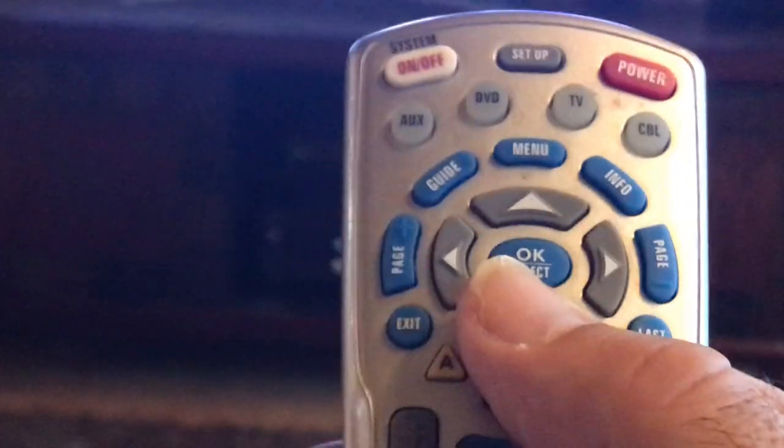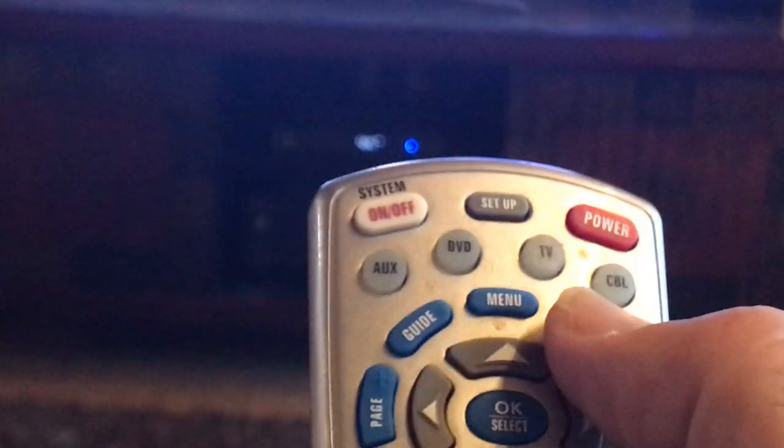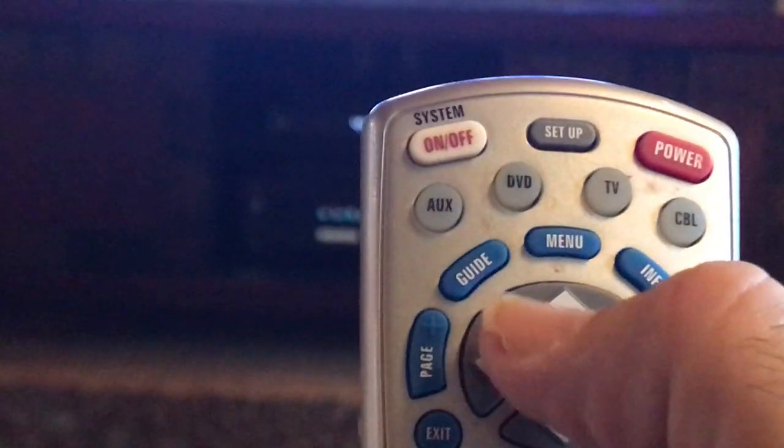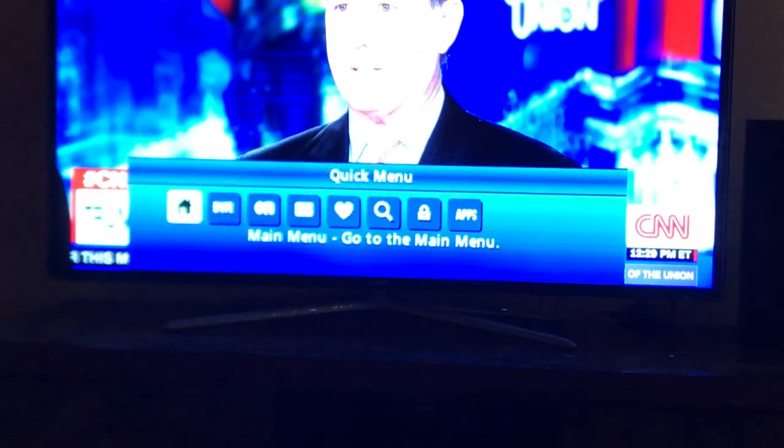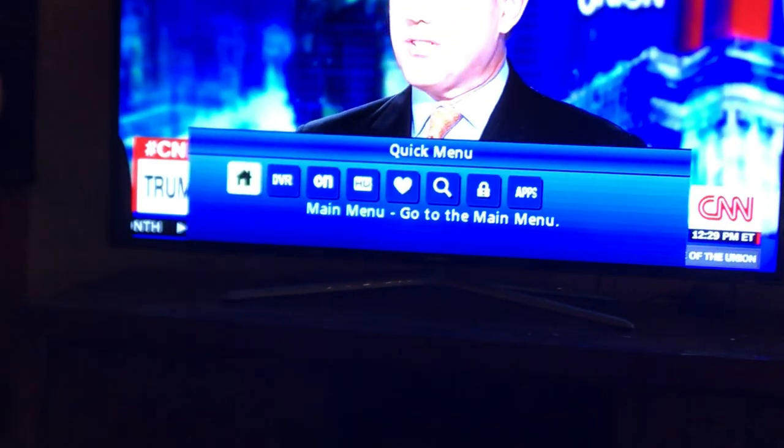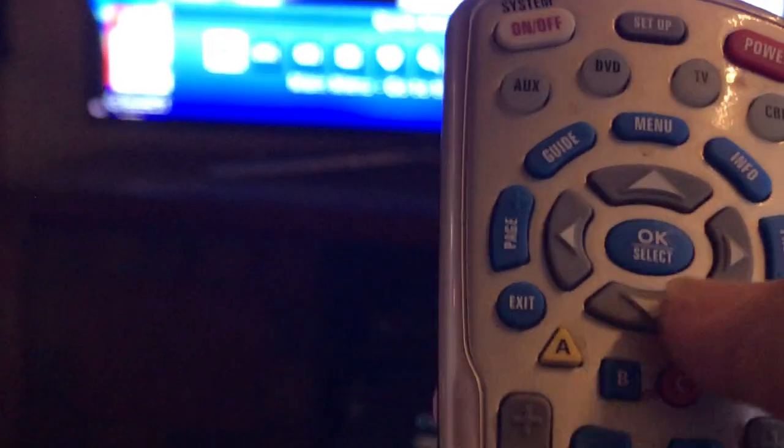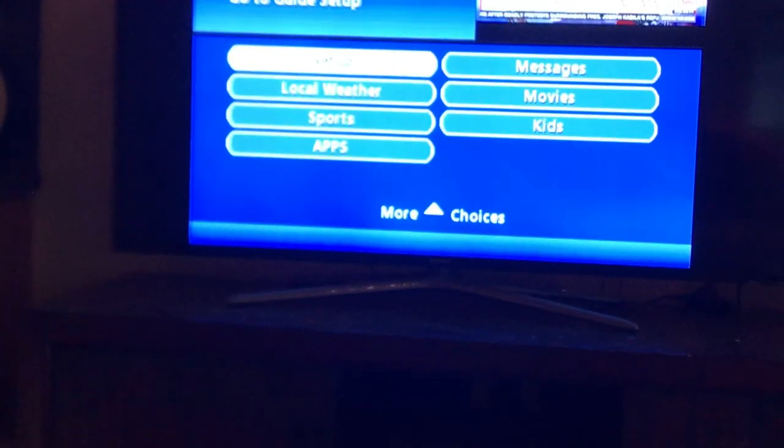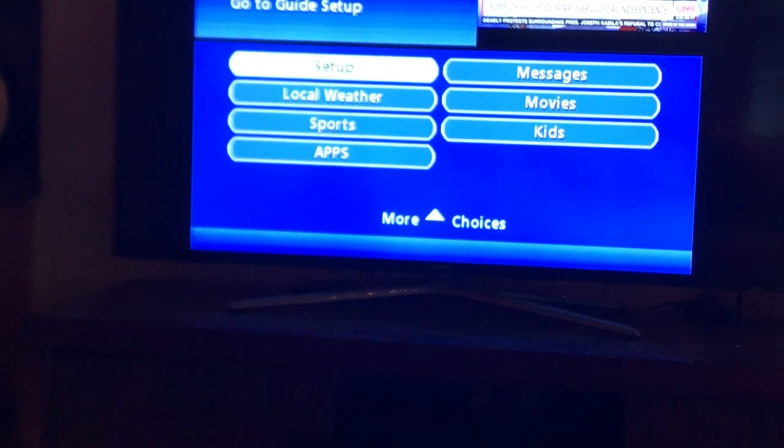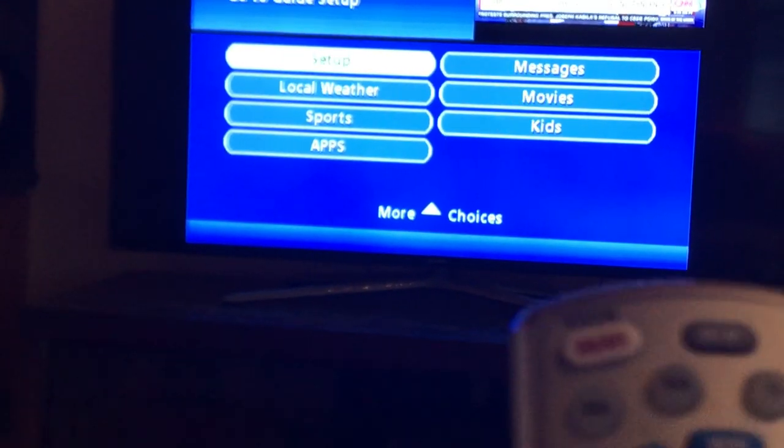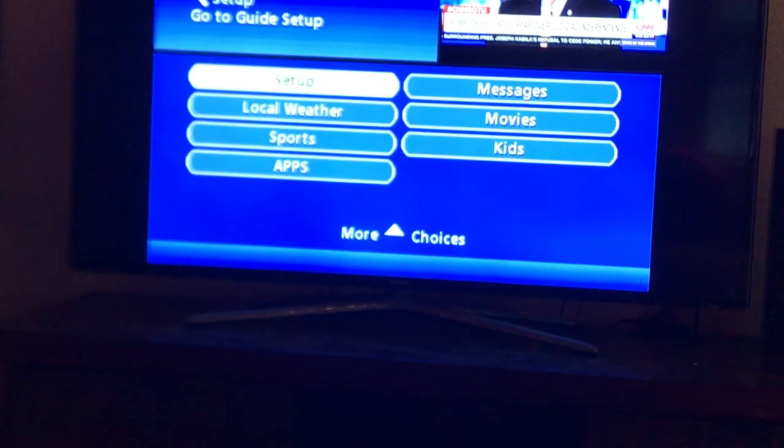By going to your remote, you want to hit menu and there's a quick menu. Now hit the okay button right here in the middle, and now we're going to want to go to setup. So it's already selected, just hit the okay button again.